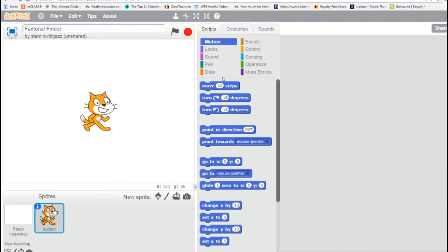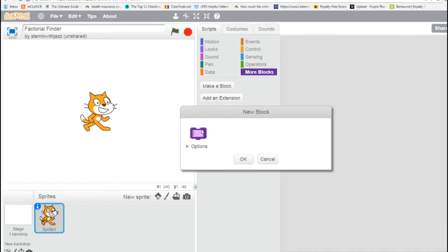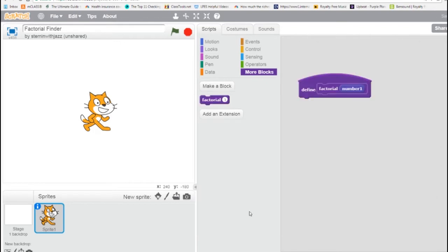So let's create our function. Now in Scratch, all functions are of type void, which means they don't return a value. So what we're going to have to do is use a variable outside the function to hold the value. We're going to create a block and call it Factorial. This function is going to take a number — the number for which we want the factorial to be found.